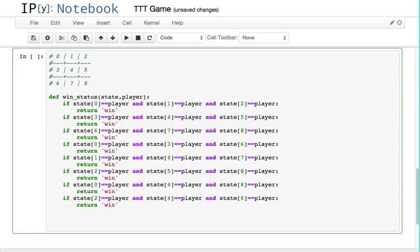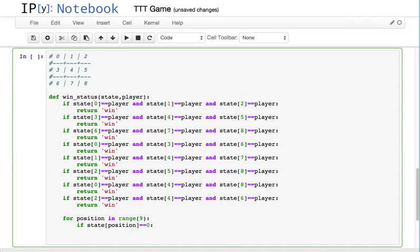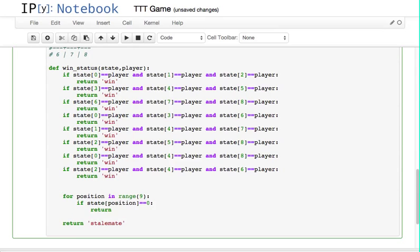How do I check for stalemate? Basically, I look for any zeros. If there are no zeros — if it's gotten this far and there are no zeros — that would have to be a stalemate. I can simply go through: for position in range(9), if state at the position is equal to 0, we can just return nothing. And if we got through all that, we can return stalemate.